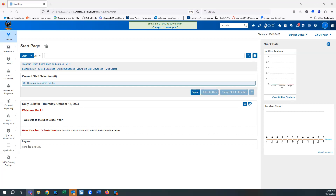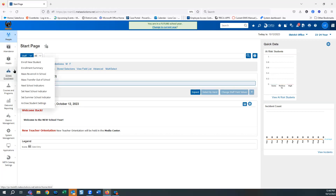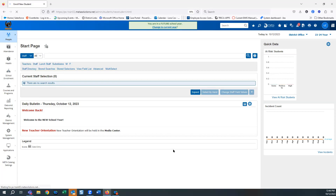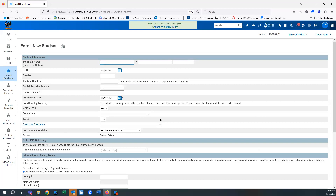Alright, I'm going to get my enrollment checklist. Enrolling a new student — as Harley mentioned, putting a kid in there just takes a couple minutes, but it's all that additional information you need to add. I'm going to go to School Enrollment and then Enroll New Student. This is the basic shell of information that's needed for your students.